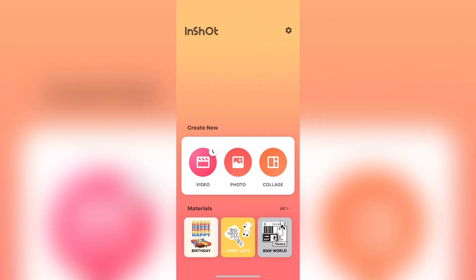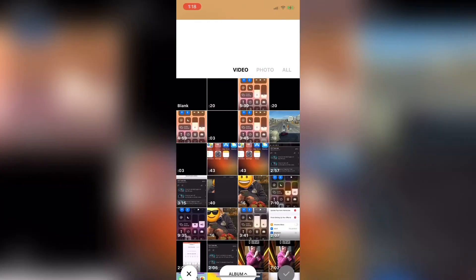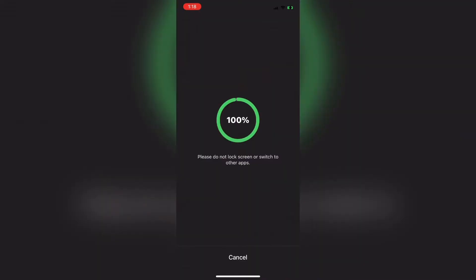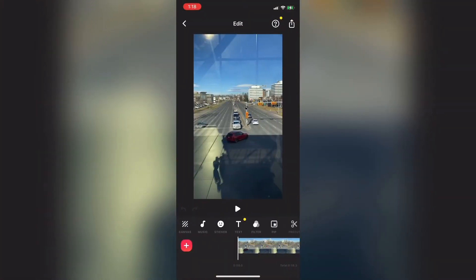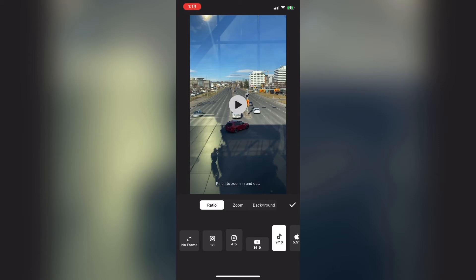Then I'll tap the video icon once more to open up another new project. I'll tap on new and select my vertical video clip. InShot remembers the last aspect ratio setting you used, so it should be set to 9 by 16 vertical video. And as you can see it is. So I'll tap on the check mark.